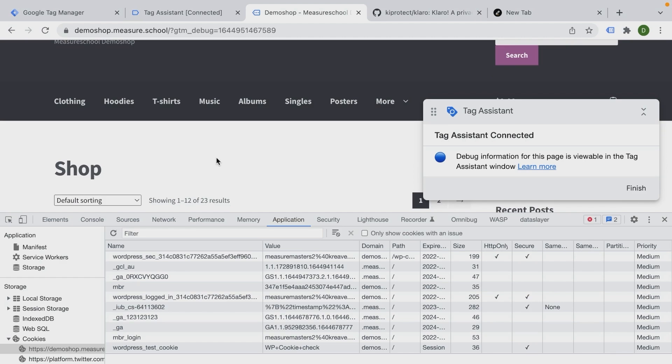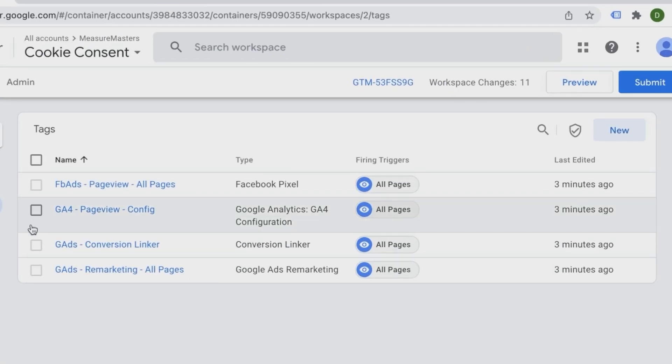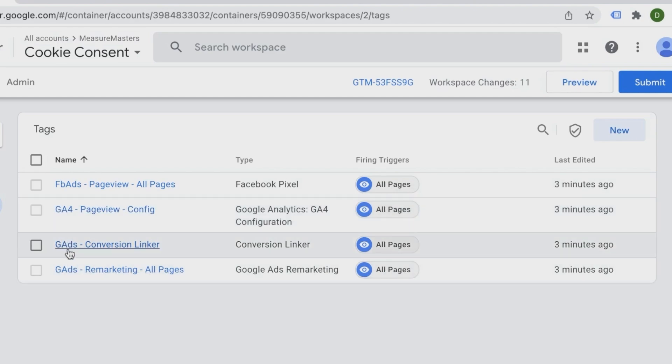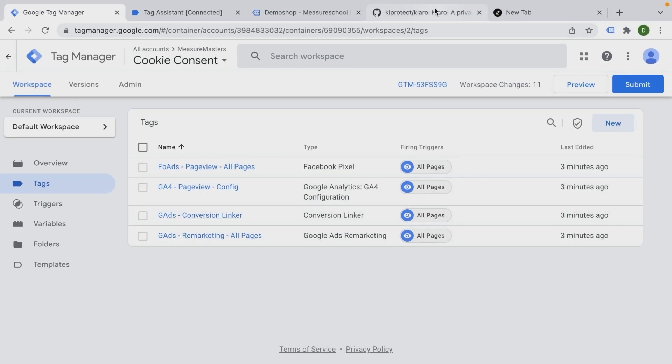And also in order to spin this to the end, you also would need to have a privacy policy where all the functions are stated as well. Now we are going through a technical implementation here, so I won't go into the legal sides of how to set this up. But be sure to have all of your bases covered. We are going through a very simple example here. I have Google Tag Manager installed and we have Facebook ads, Google Analytics running and Google Ads conversion linker and the remarketing code.